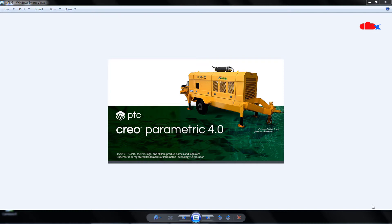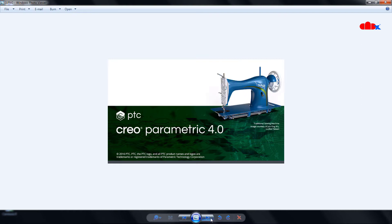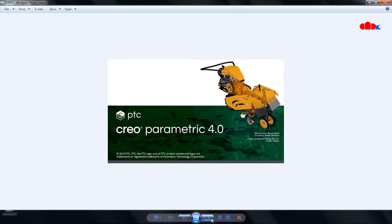Hello friends, Satyendra here. In this video I am talking about the Splash image which comes when we launch Creo Parametric. You must have seen these kind of images when you launch your Creo Parametric. These are the default Splash images provided by Creo Parametric, and these images keep changing whenever we launch it.